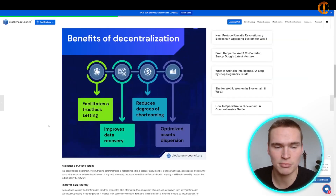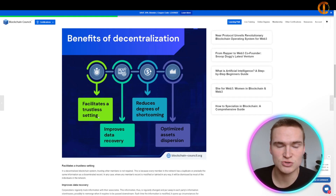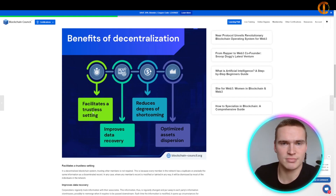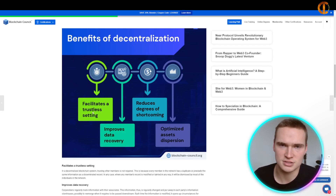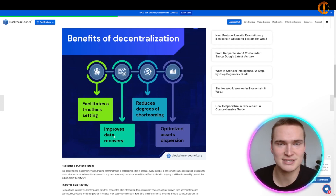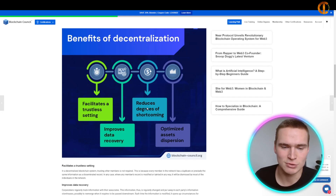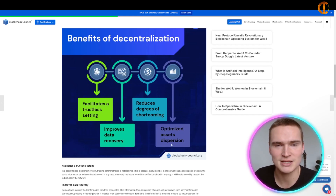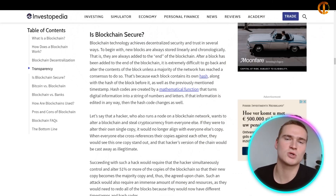Some other benefits of decentralization include that it facilitates a trustless setting — people know it's decentralized so they don't have to trust the system, the system just works. It improves data recovery because if one node goes down the data is still there, it reduces degrees of shortcoming, and it optimizes asset distribution.